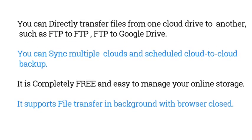You can directly transfer files from one cloud drive to another, such as FTP to FTP, FTP to Google Drive. You can sync multiple clouds and scheduled cloud to cloud backup. It is completely free and easy to manage your online storage. It supports file transfer in background with browser closed.